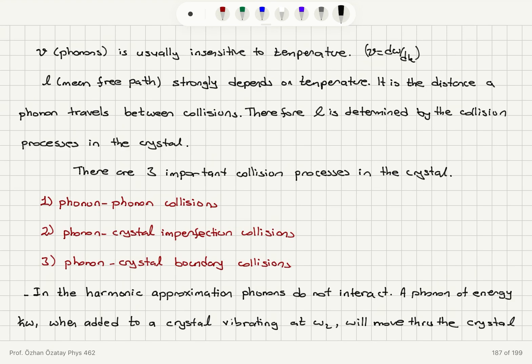The mean free path is determined by collision processes in the crystal. We have three types: phonon-phonon collisions, phonon-crystal imperfection collisions, and phonon-crystal boundary collisions.